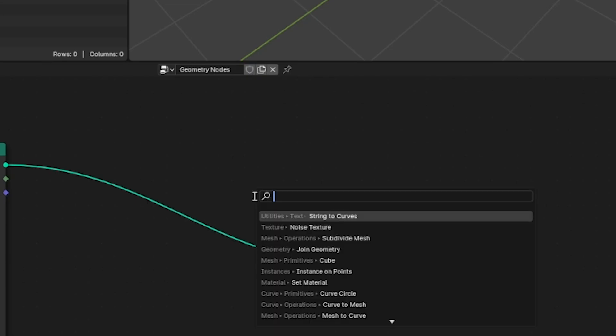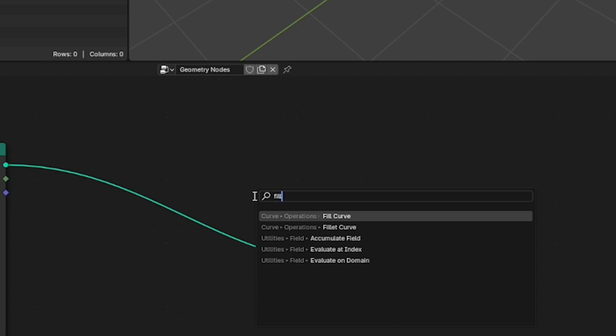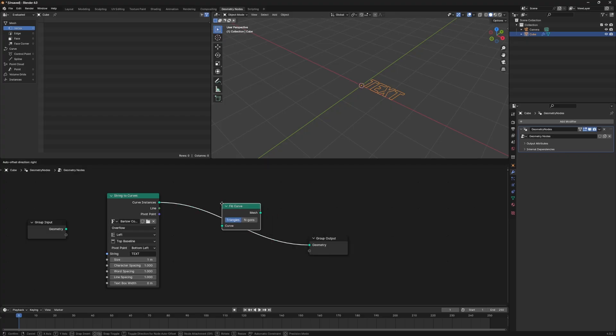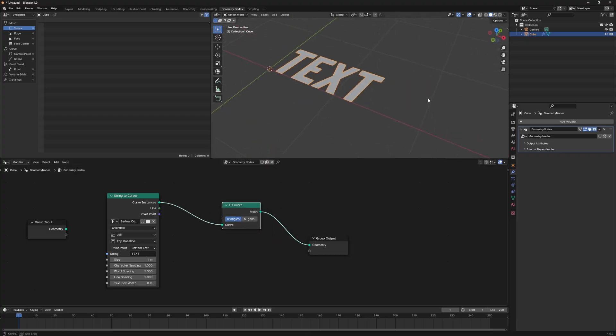The next node we want to add is fill curve. Now we can see it's actually filled in the space in our text. The problem is our text is flat.